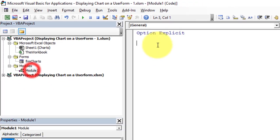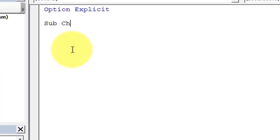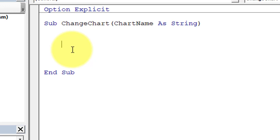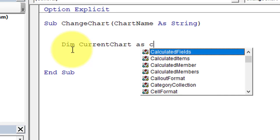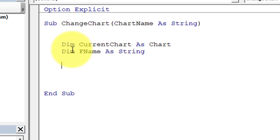Insert a module, double-click on it, and the code window will appear on the right side. First, we'll write a subroutine called 'ChangeChart' that takes a parameter 'chart_name As String'. Declare a variable 'current_chart As Chart' and another variable 'fName As String' to hold the file path. Assign the path using 'ThisWorkbook.Path'.